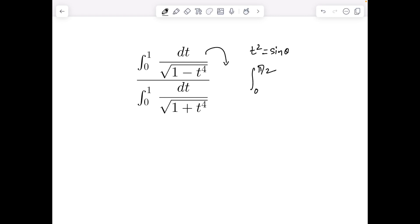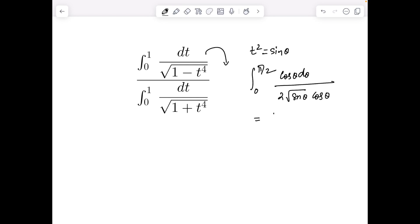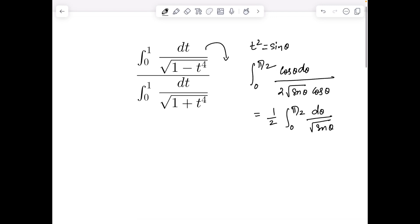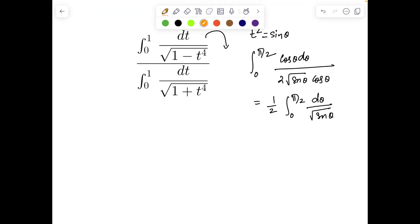At t = 1 it is π/2. We get cos θ dθ over 2√(sin θ · cos θ), which simplifies to ½ ∫₀^{π/2} dθ / √(sin θ). Similarly, now let's consider the denominator — clearly 1 plus something squared gives a hint of substituting t² = tan α.